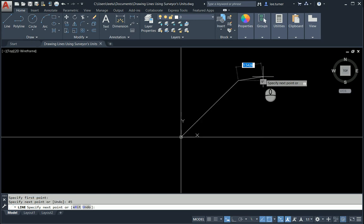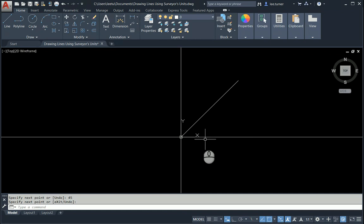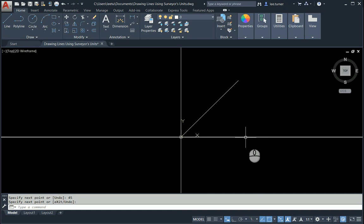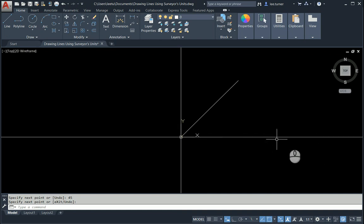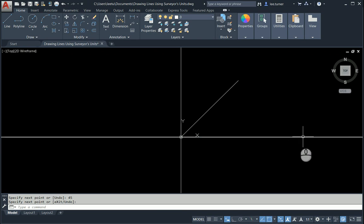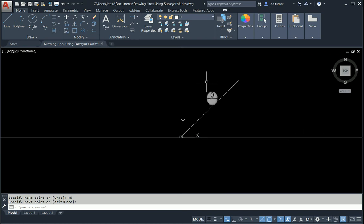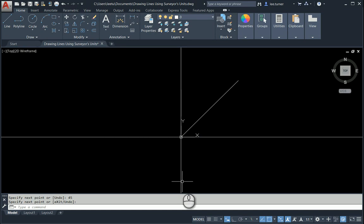When I'm using this technique, remember this direction if you follow my cursor, that's where zero is. Zero, 90, 180, 270.